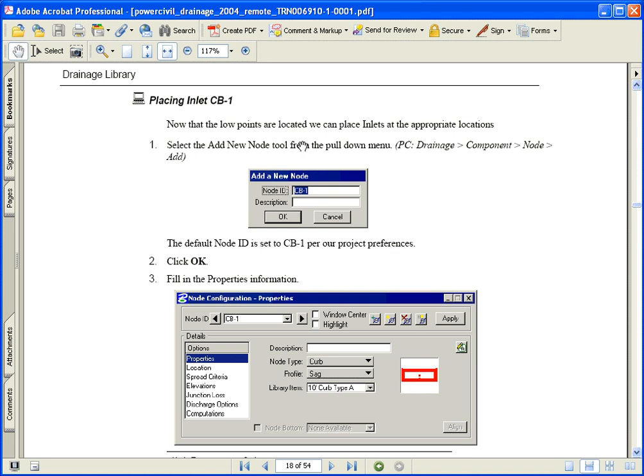We now have the low points plotted and we can move on to placing our first inlet. Starting on page 1-14 in our training guide, we are going to place an inlet CB-1 and familiarize ourselves with the node configurations dialog.